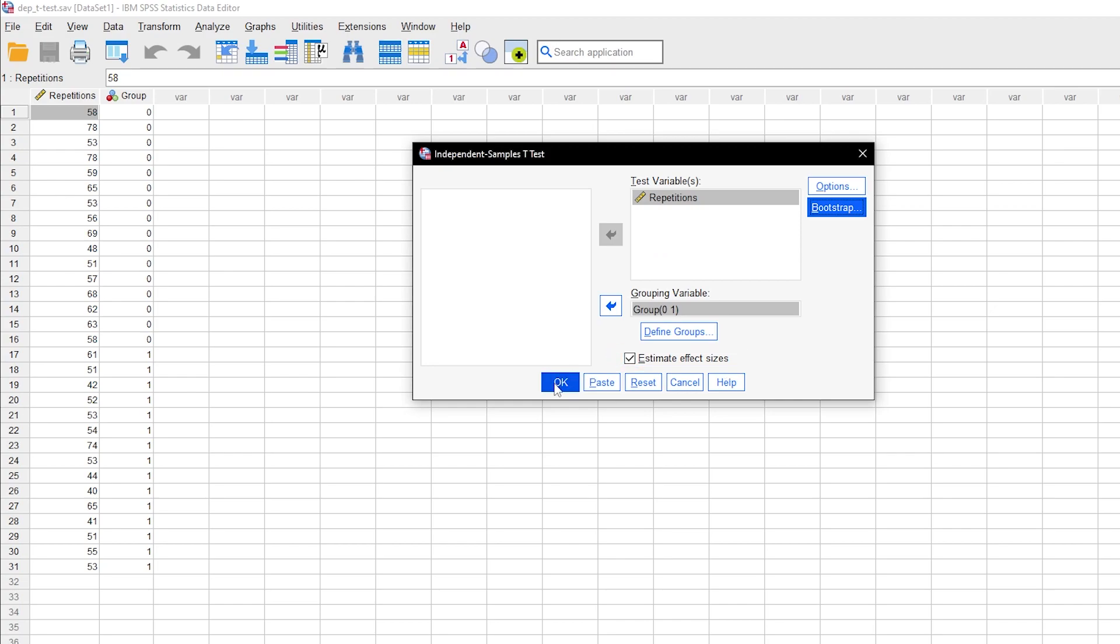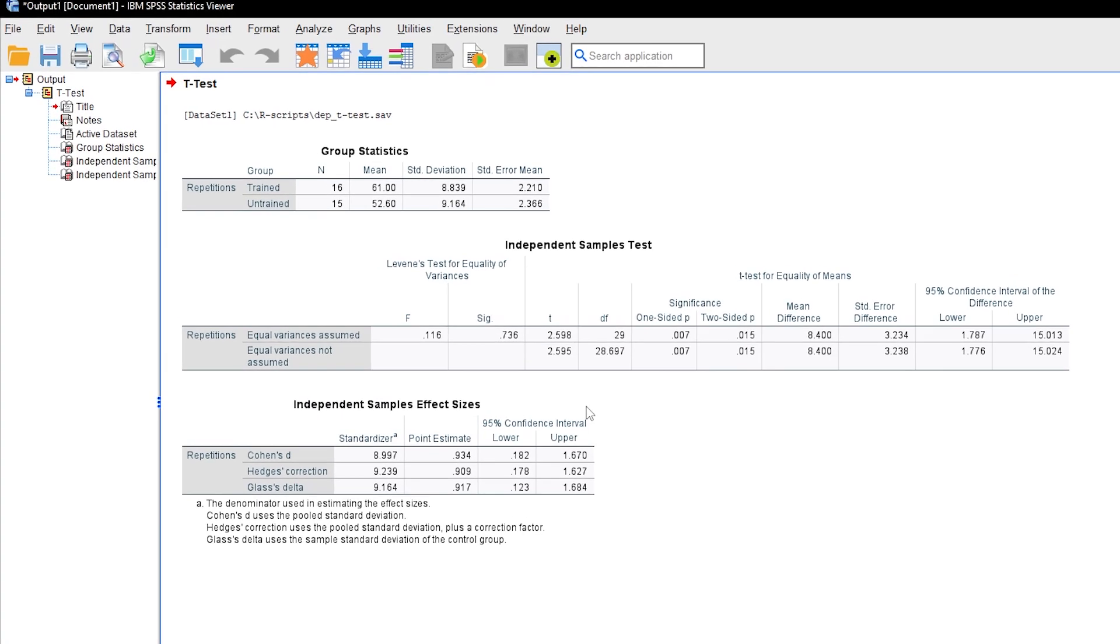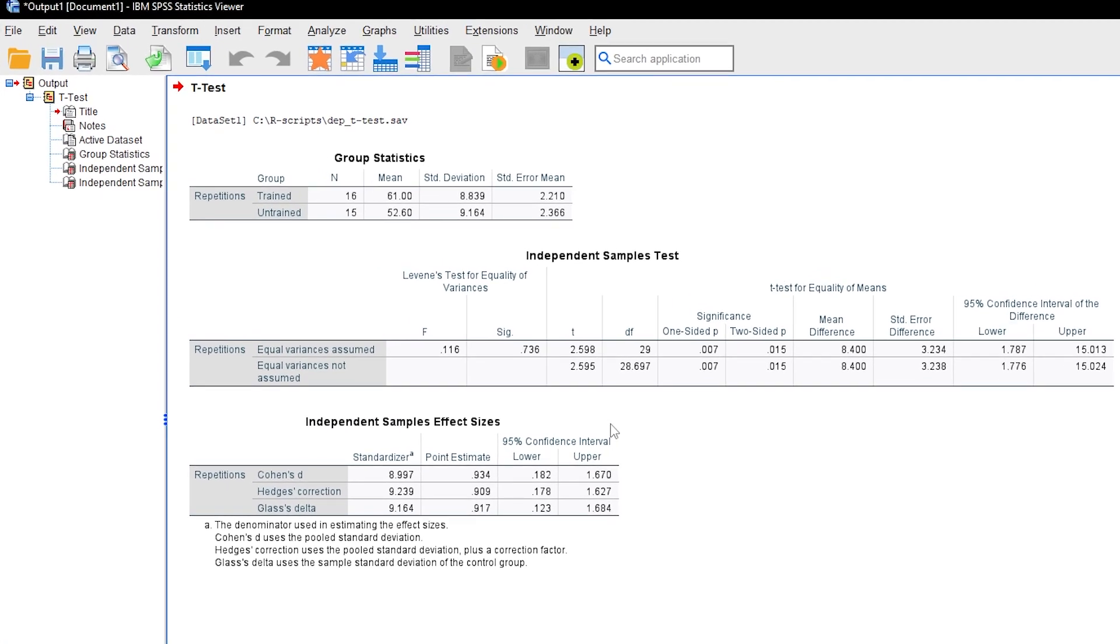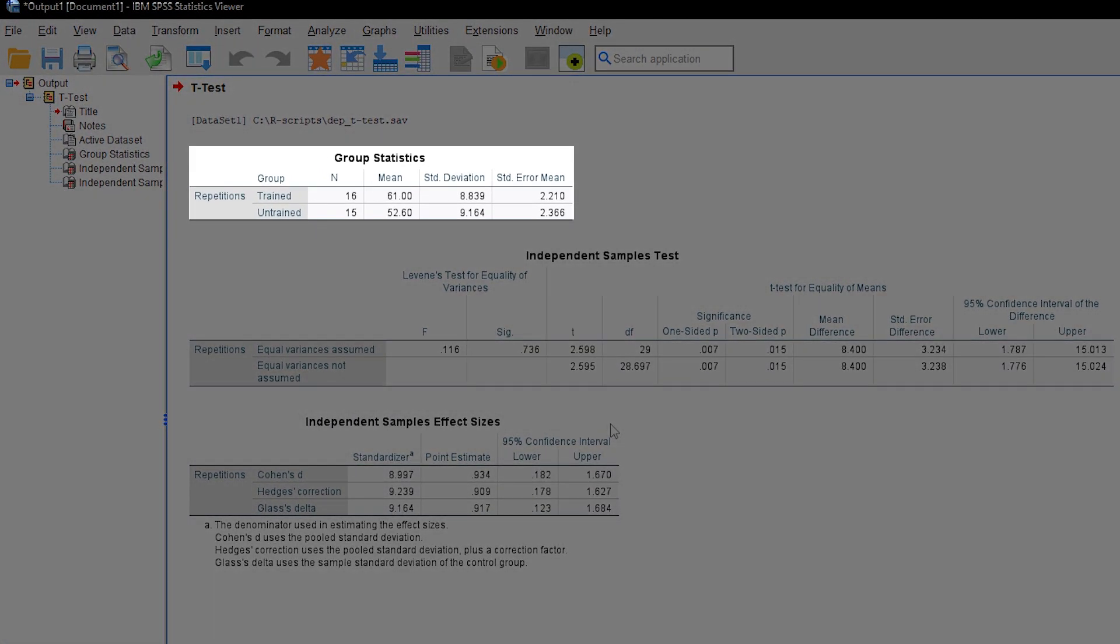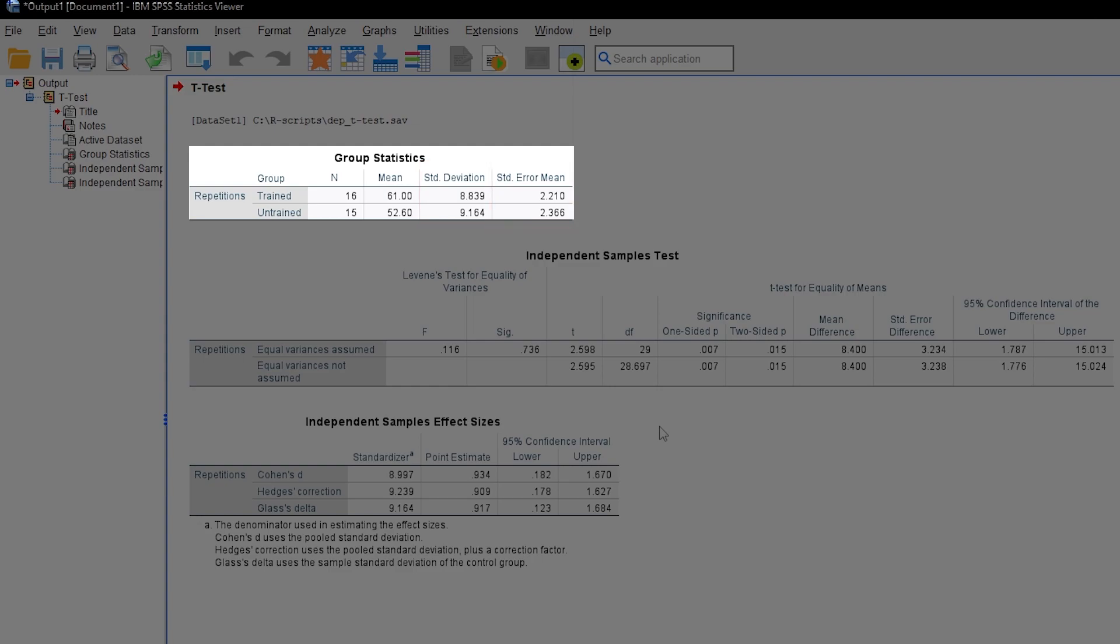The results will then be shown in the Output Viewer. You will by default get group statistics: the mean, standard deviation, and the standard error of the mean. This will paint a rough picture if the means are different and whether the variances are homogenous.